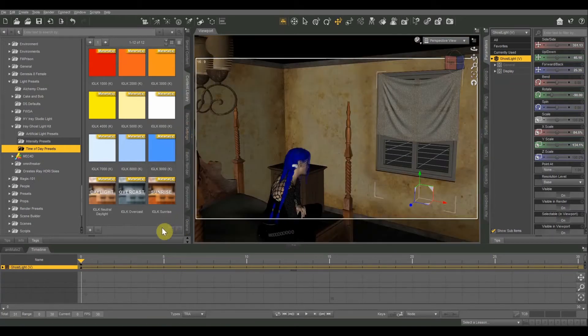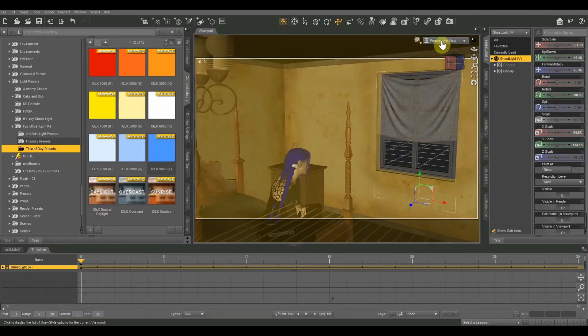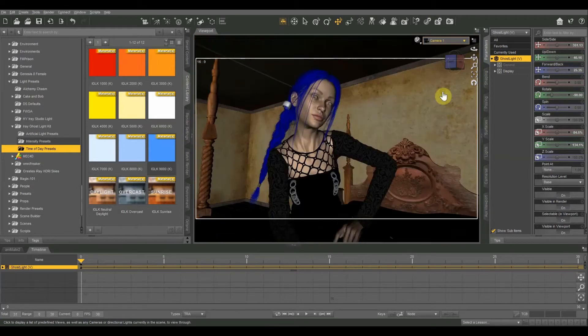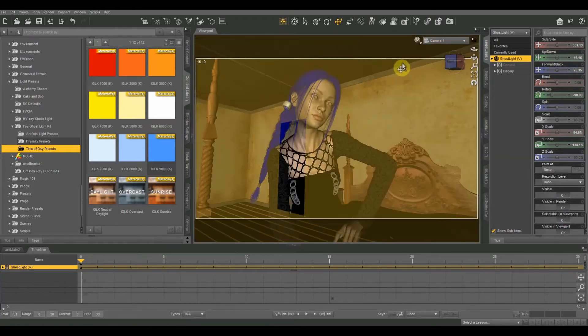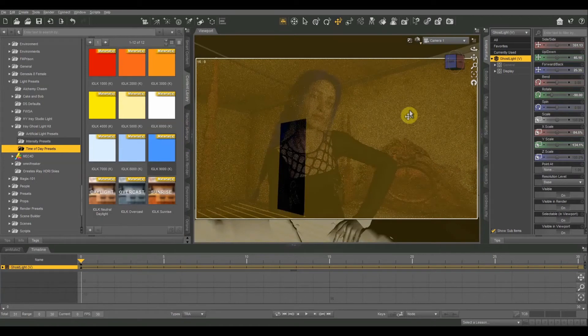But we also have sunrise, overcast, and then neutral daylight presets. So let me go ahead and switch to our camera. I've already got that in place where I want it. And I'm going to go to Iray view.